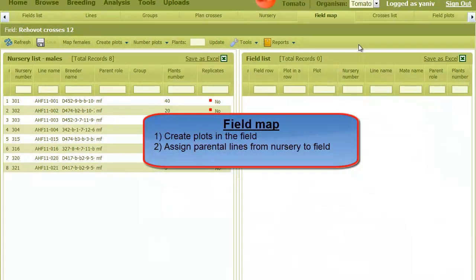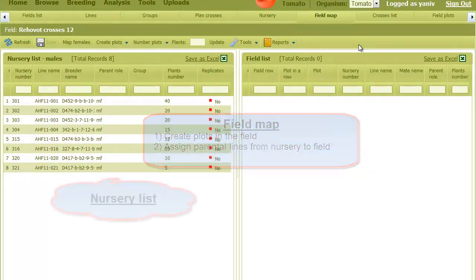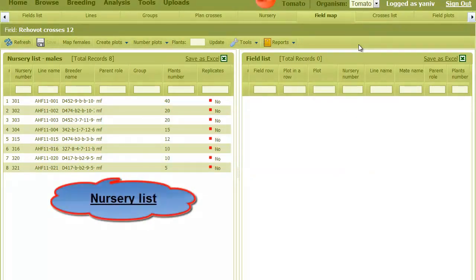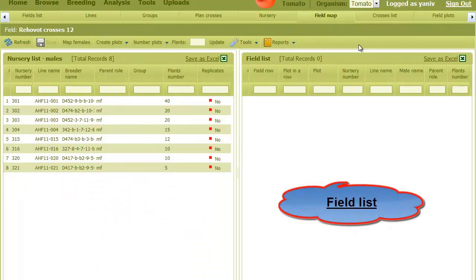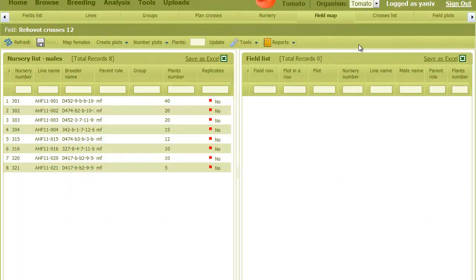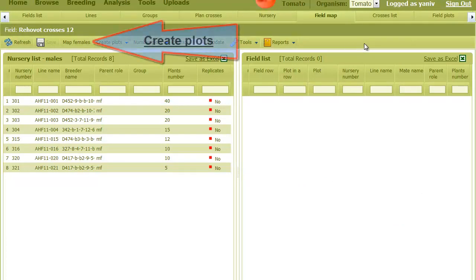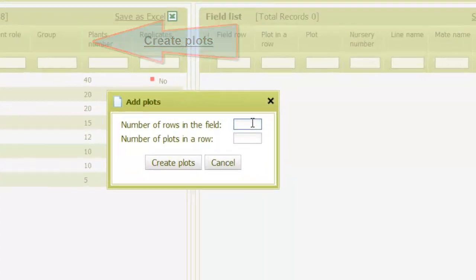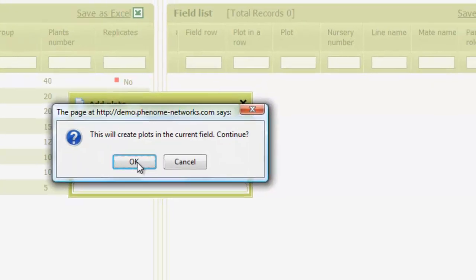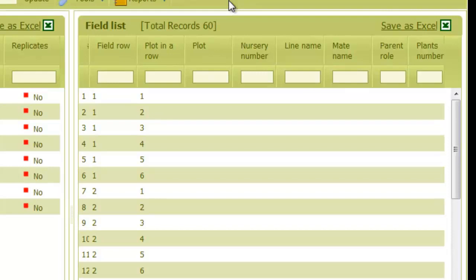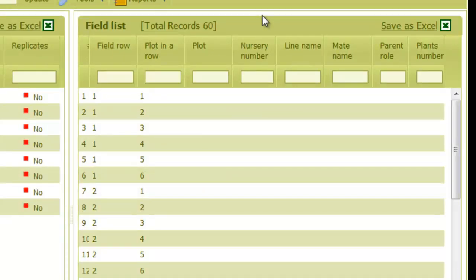Just like in the observations field, the field map tab displays two lists. On the left there's the nursery list, and on the right is the field list, which initially is empty. The first action is to create plots in the field list. For this, I click on the create plots button and give the number of field rows and the number of plots in each row.